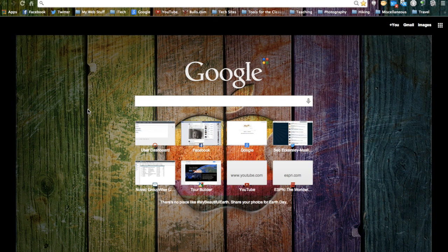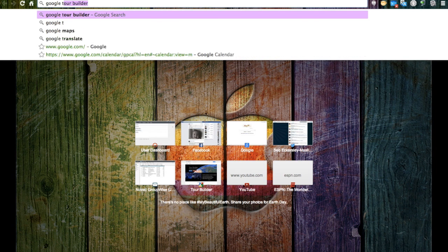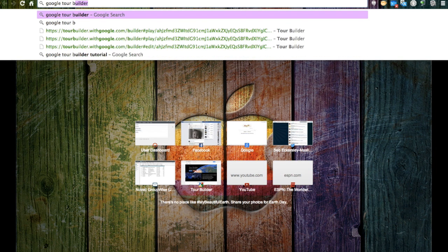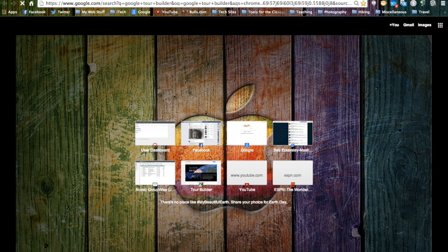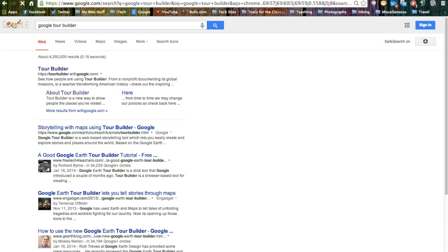Hi and welcome to the tutorial on how to use Google Earth's new Tour Builder program. The first thing we want to do is search for the program, so we type in Google Tour Builder into our search bar. The first link will bring us to the Tour Builder's website.